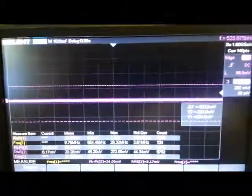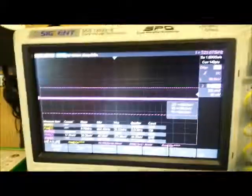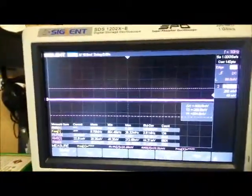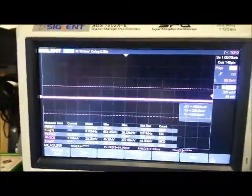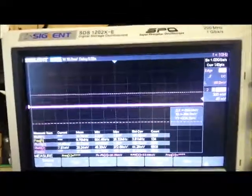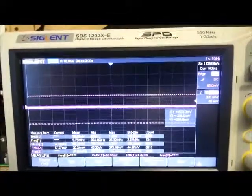You can see the signal gets pretty gnarly up at 40 MHz and it's also significantly attenuated. Thanks for watching.